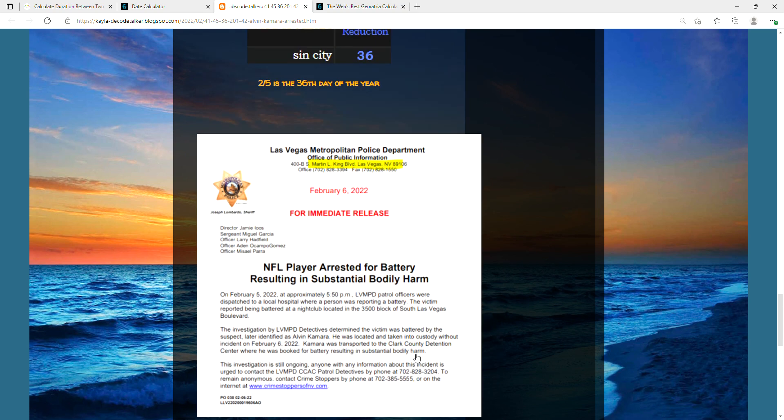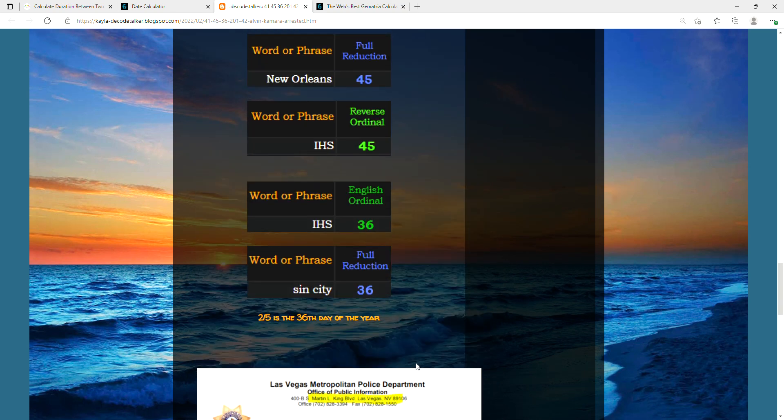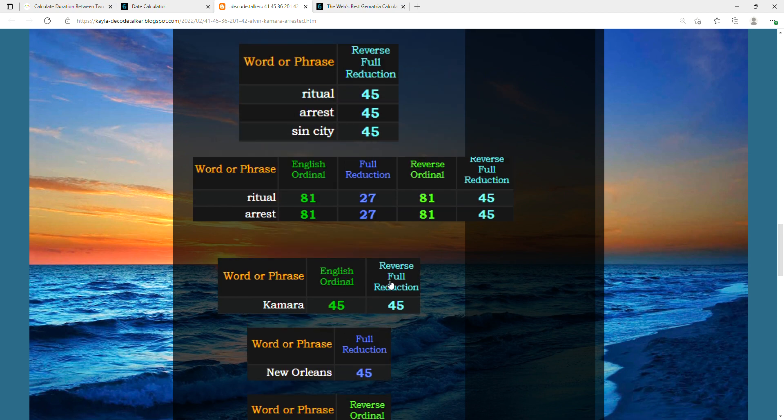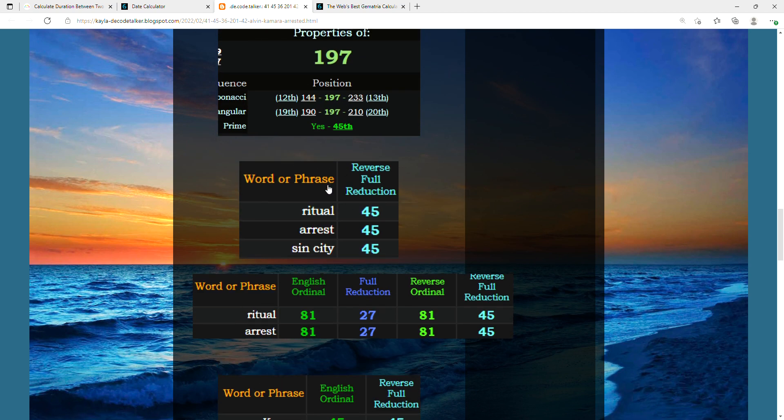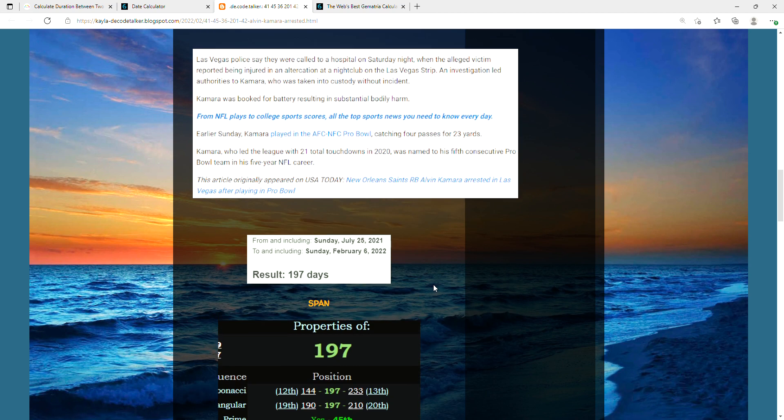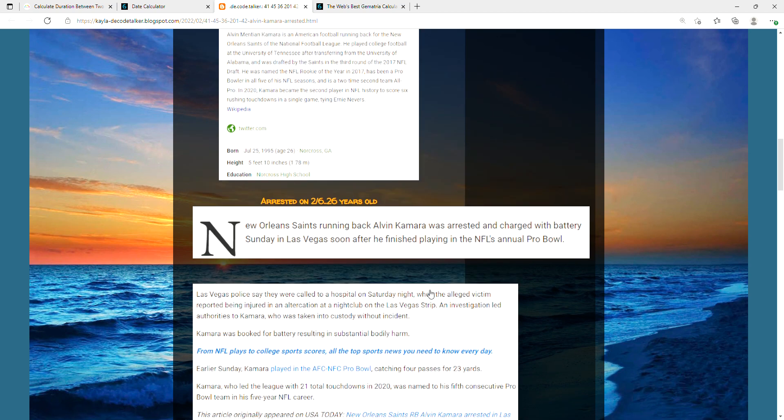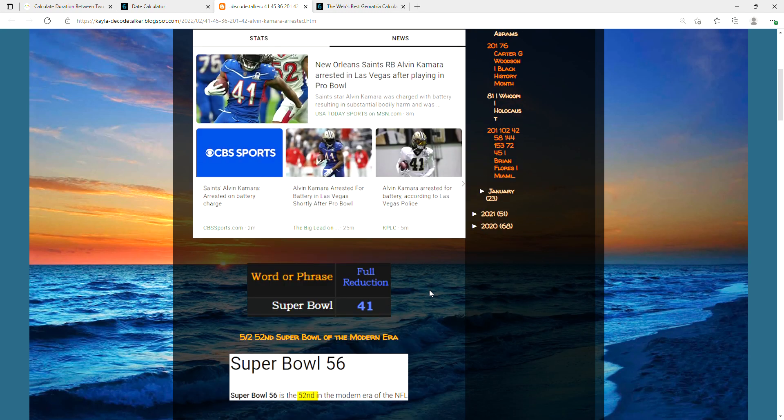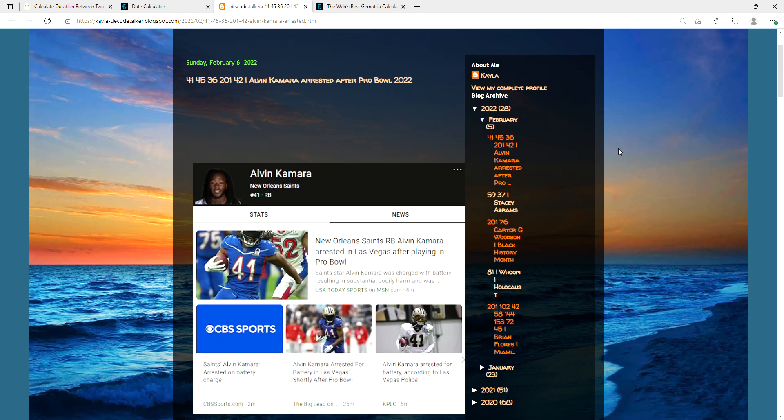That's all I found for now, but you can't deny all those 45s and how that just so synced up with him and his birthday and the events that took place. I'll leave it there. See ya.